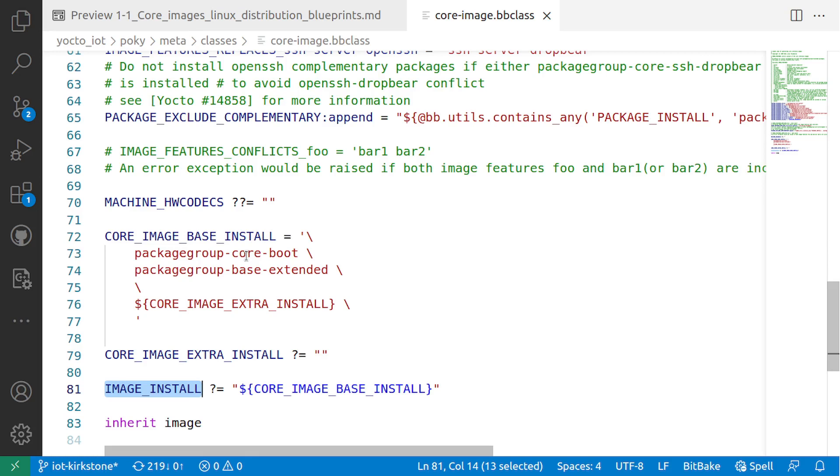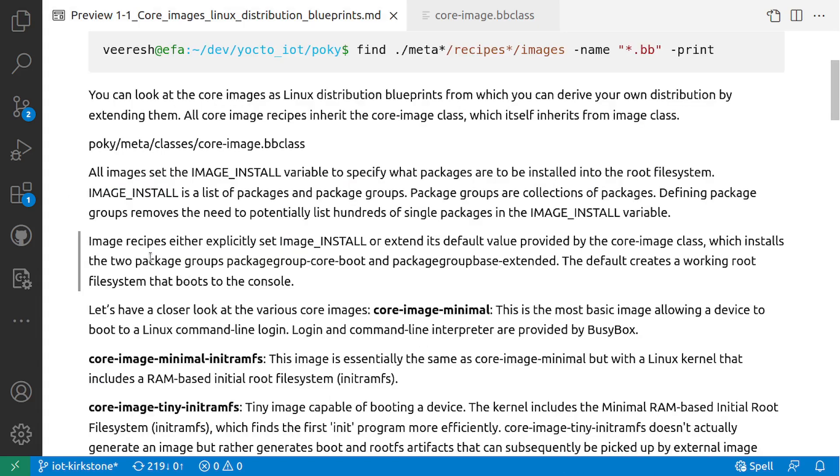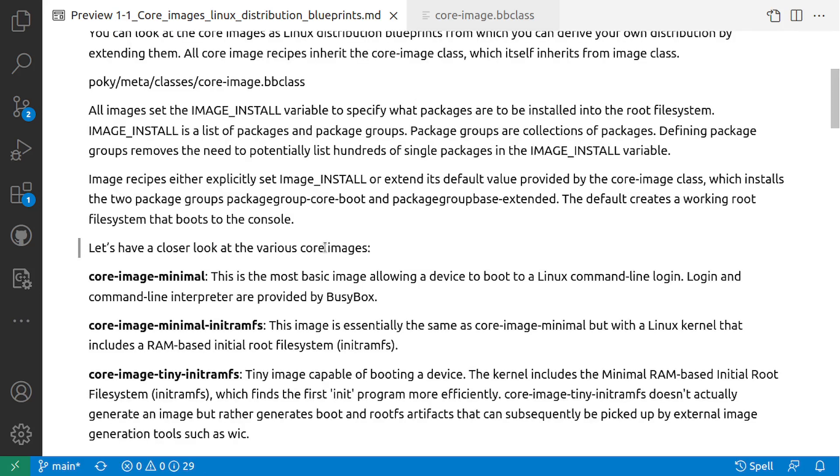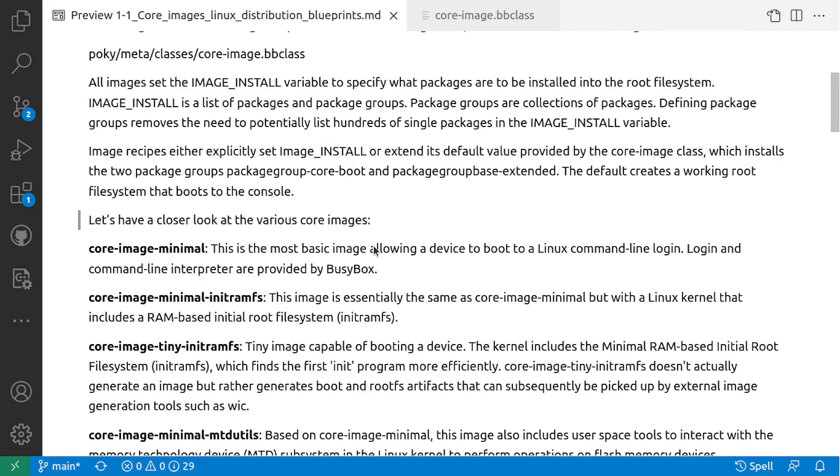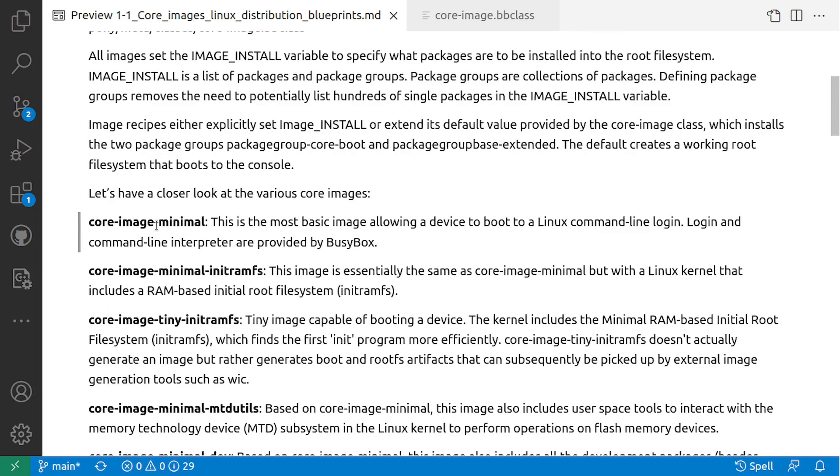Image recipes either explicitly set IMAGE_INSTALL or extend its default value provided by the core-image class. Let's have a closer look at various core images. The core-image-minimal is the most basic image, allowing a device to boot to a Linux command-line login. Login and command-line interpreter are provided by BusyBox. So this is a very basic image that just gives you a Linux terminal and some minimal applications within that.